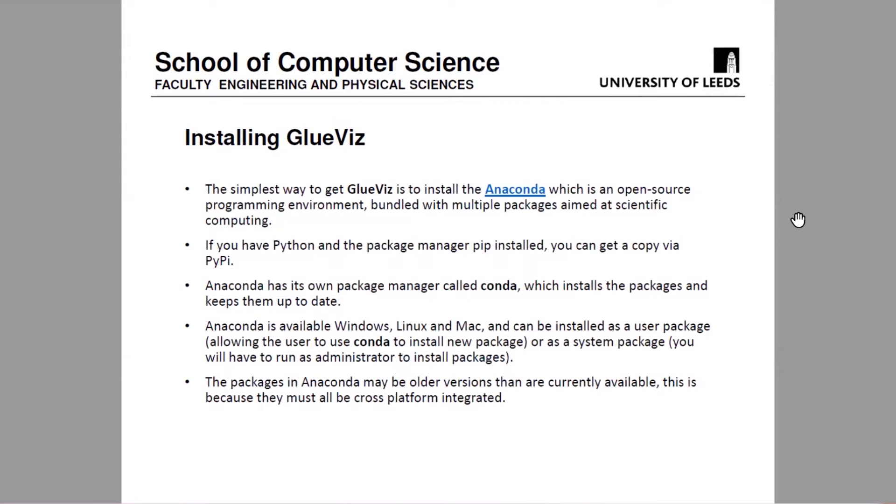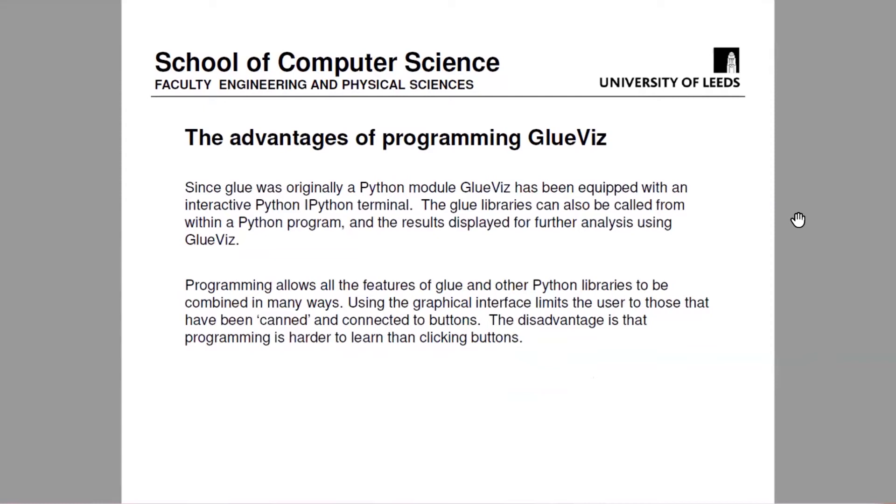Sometimes if you want the most advanced package, the most up to date package of all for a software product, it may not be in Anaconda because they've got to get it integrated with everything else before they can release it. The other thing you can do with GlueViz is you can program it. In computer science, there's a term called orthogonal, which doesn't mean being at 90 degrees to each other as it does in maths. It means when you've got computer commands, you can connect them together, the output of any one going into the next one.